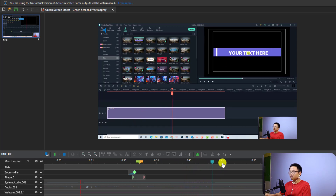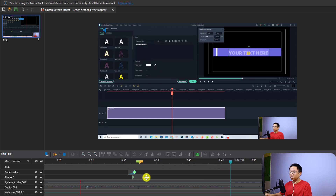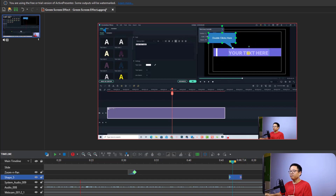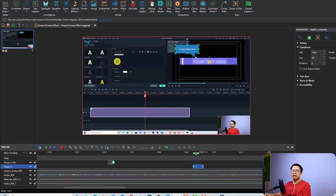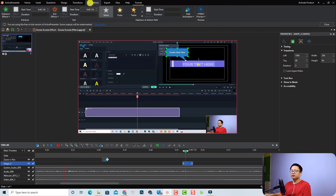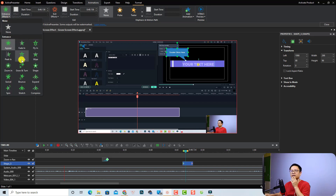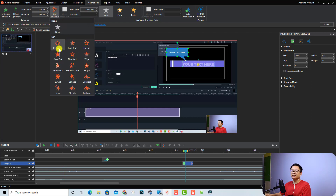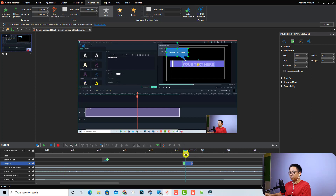I'll move the callout to position it so people know they need to double-click here. You can also add an animation effect to annotations. Select it on the timeline, go to the Animation tab on the toolbar, and select an entrance effect — I'll choose Wipe In. For the exit, set it to Disappear. Let's play it to see how it works.